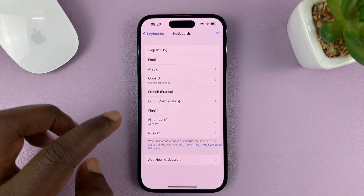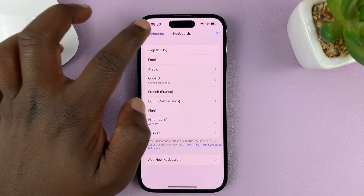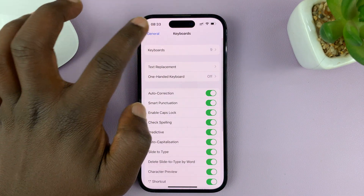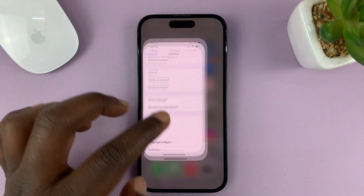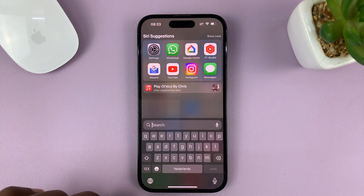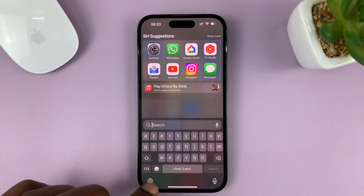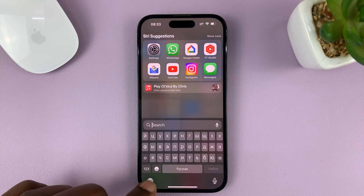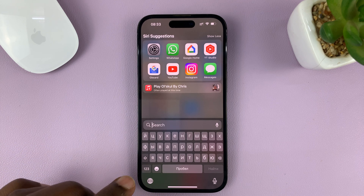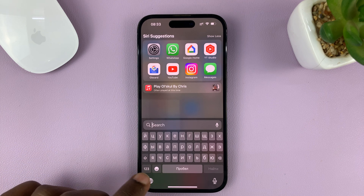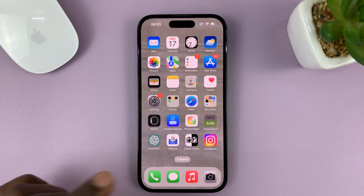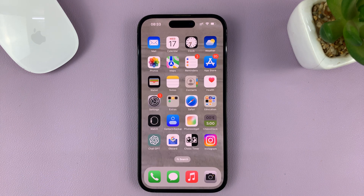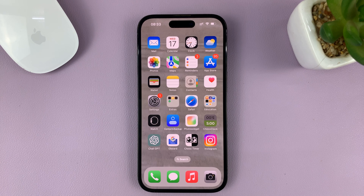You can have as many languages as you want, and from now on you can switch between all these different languages. That's basically how to switch or change between the different languages on your iPhone's keyboard. Thanks for watching — leave your comments and questions down below, and good luck.